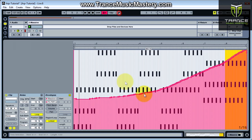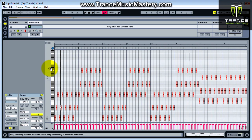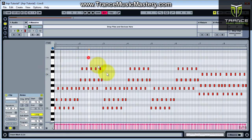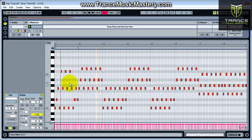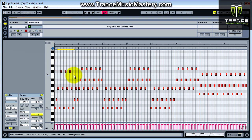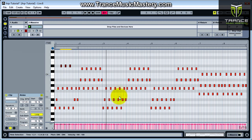Now what we want to do is randomize this a little bit. Let me get rid of the envelope so we can see the MIDI editor. I'm going to take just three notes here from the middle and move those up an octave. Just want to kind of spread things out a little bit.